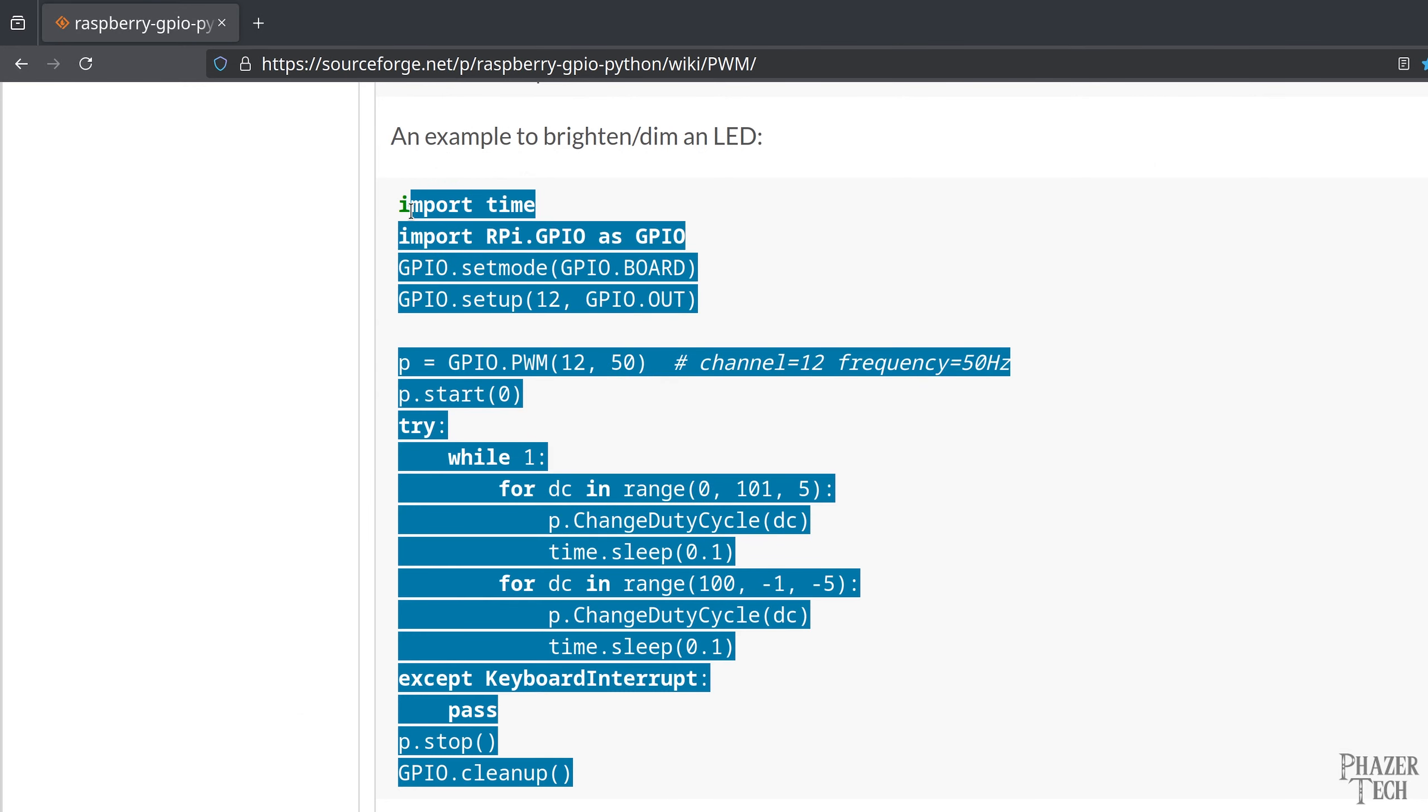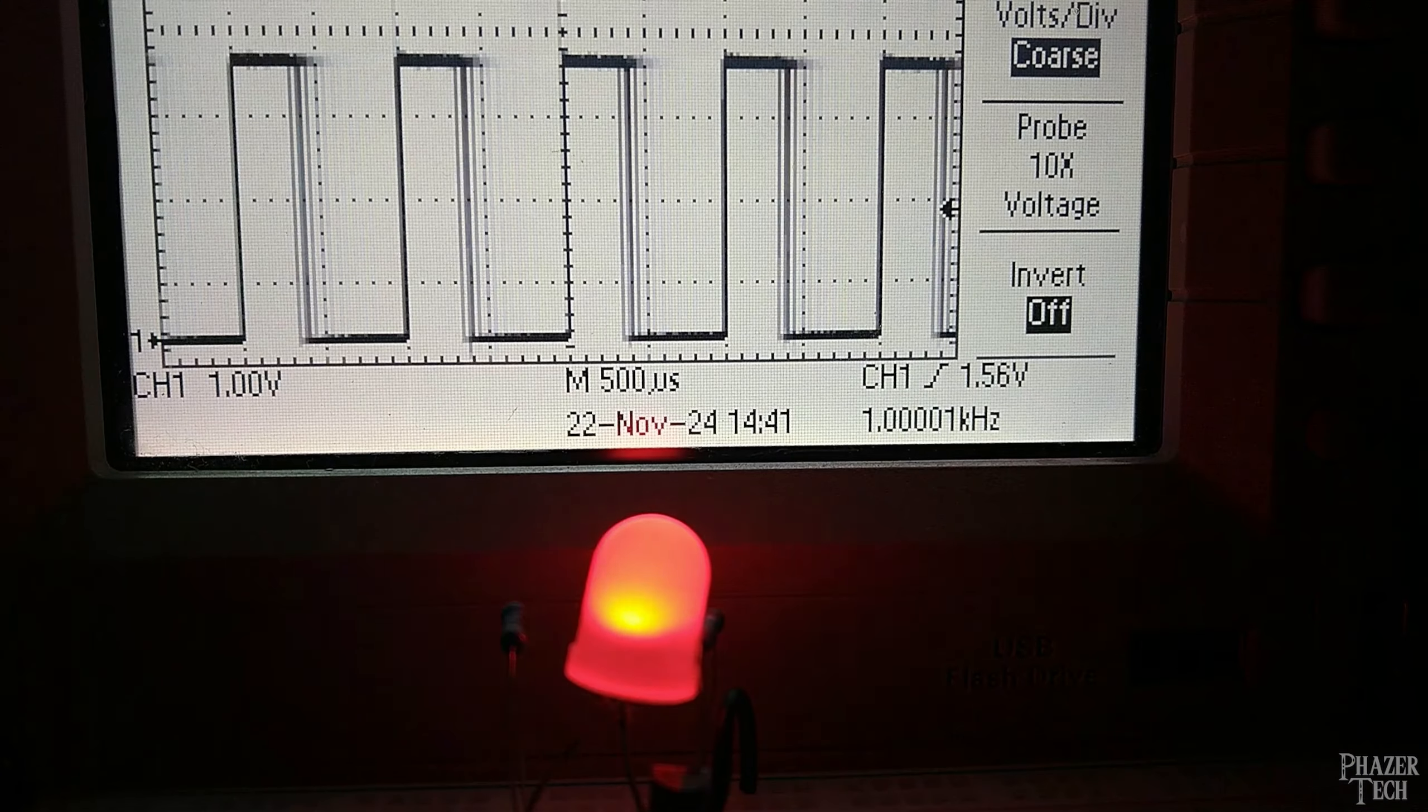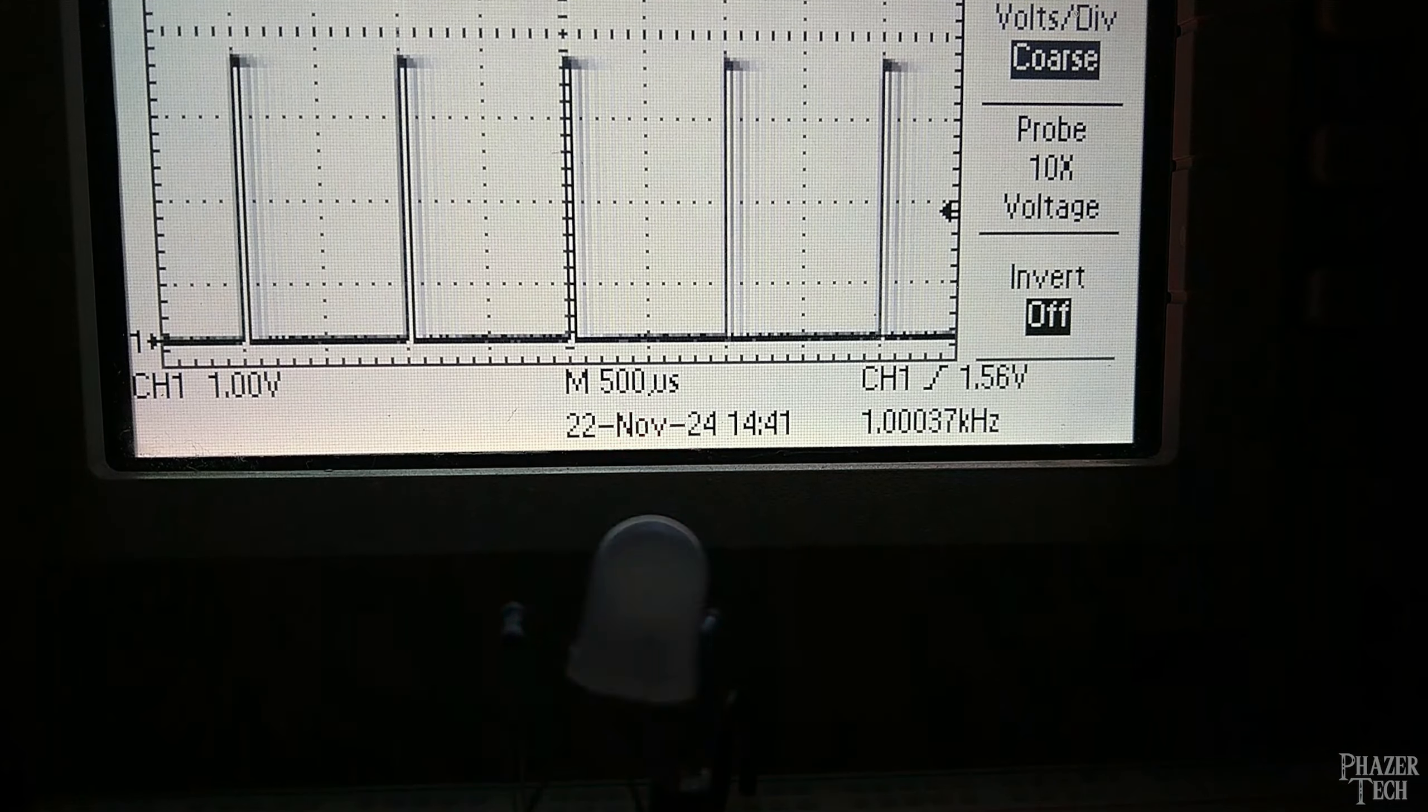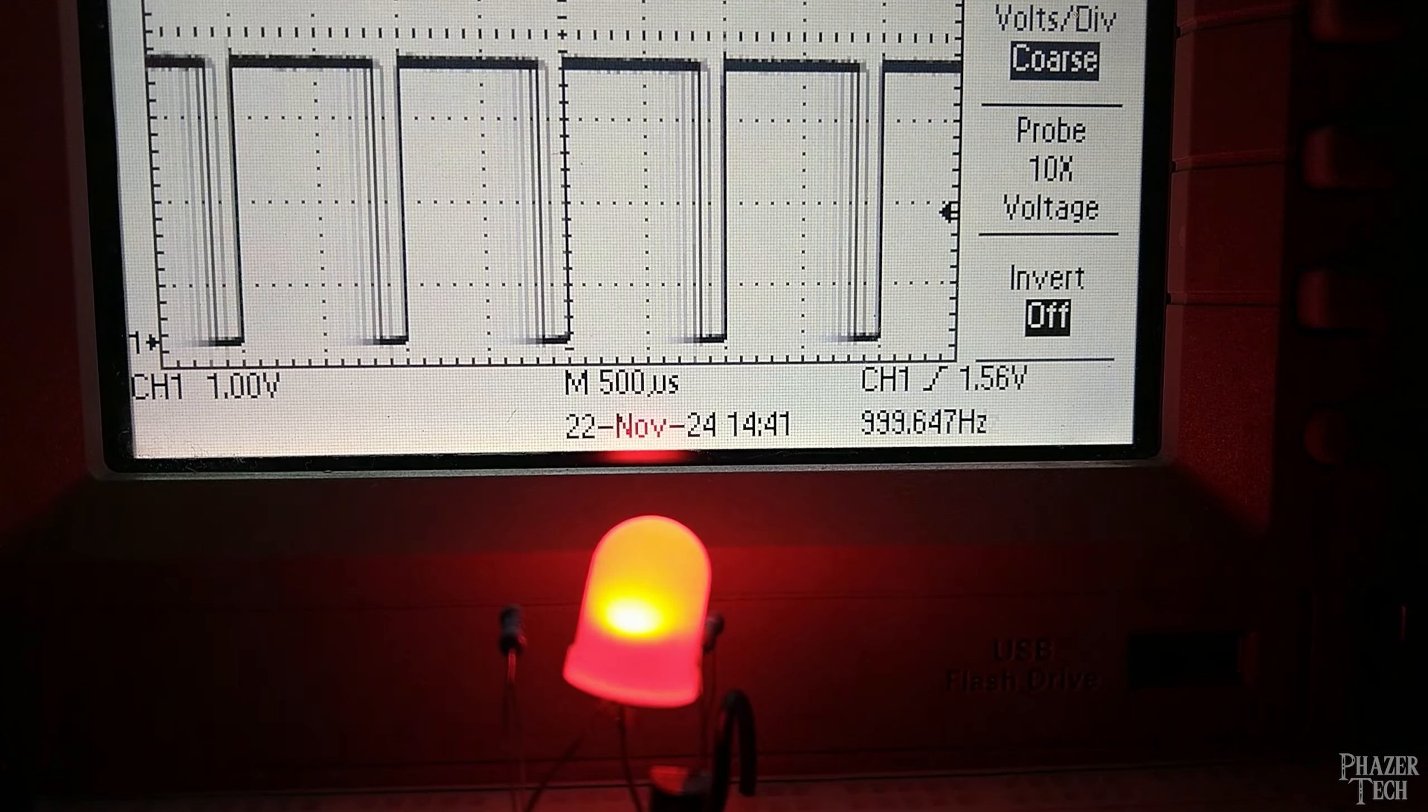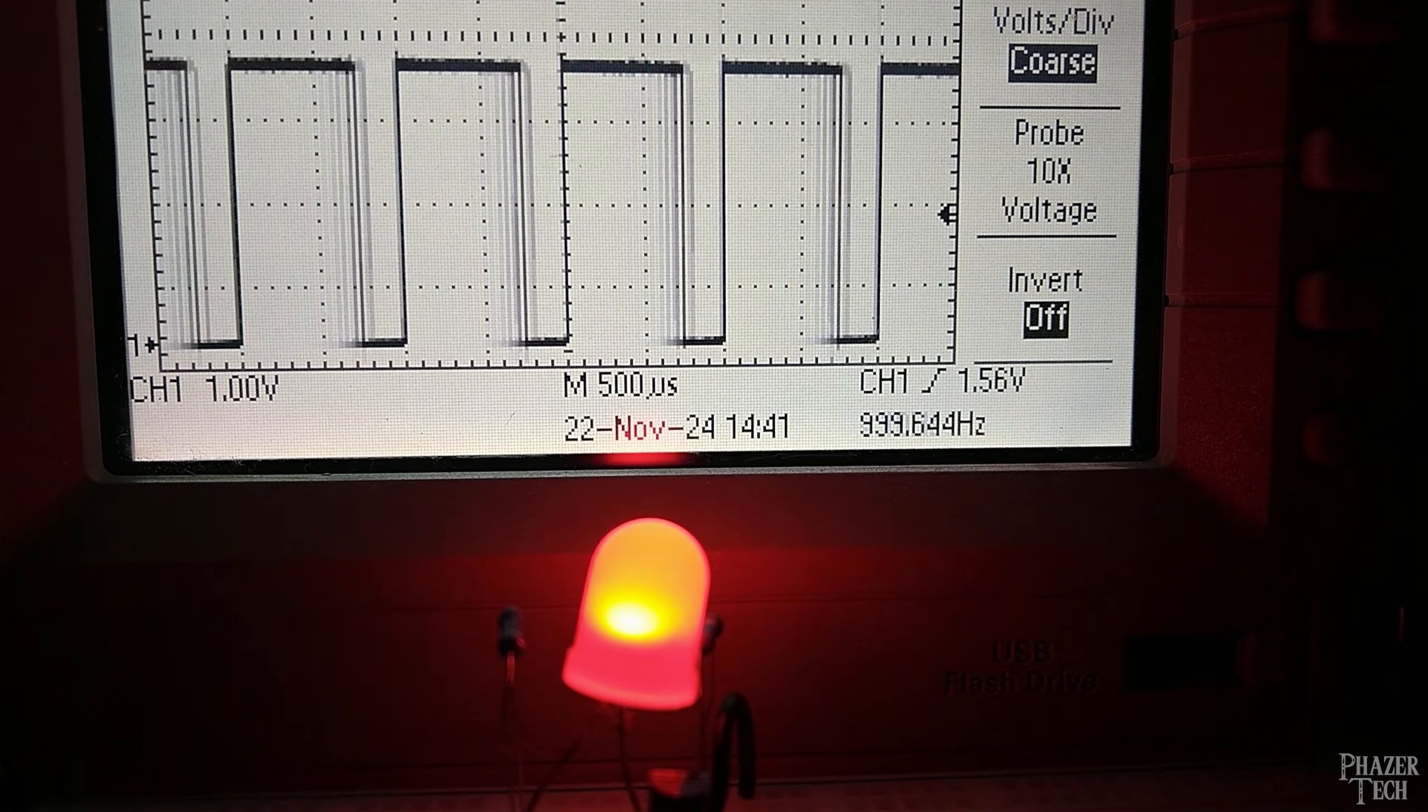So I'll copy and paste it, and actually I'll just remove the old example and paste this into the same file here. And again, I'll change the PWM frequency to 1 kHz. Now I'll run it. And as you can see, the LED's brightness is ramping up and down once every 4 seconds as expected.